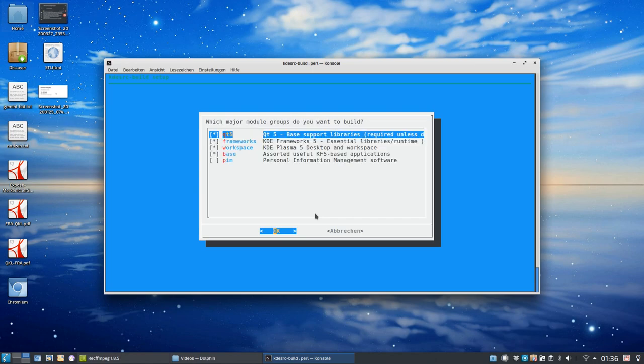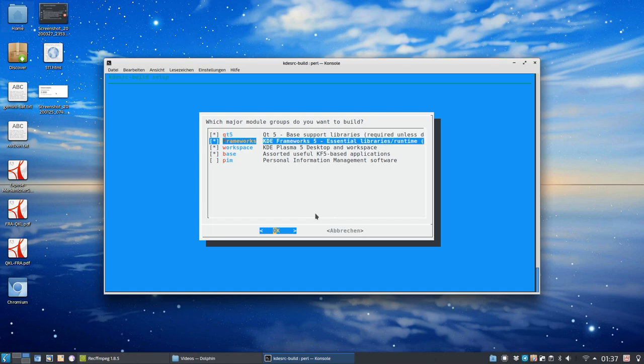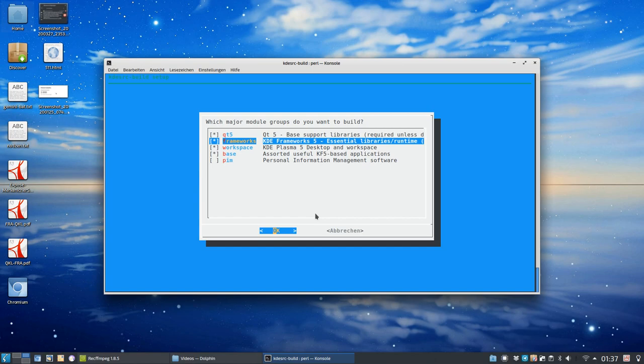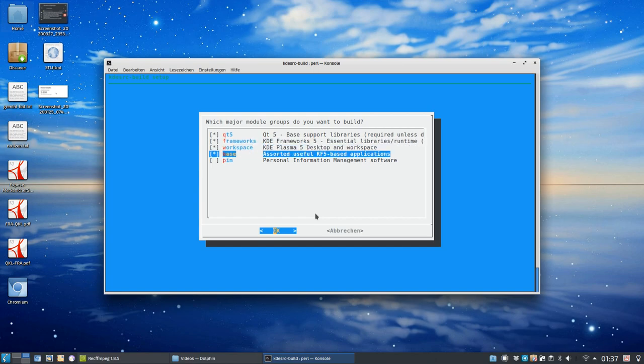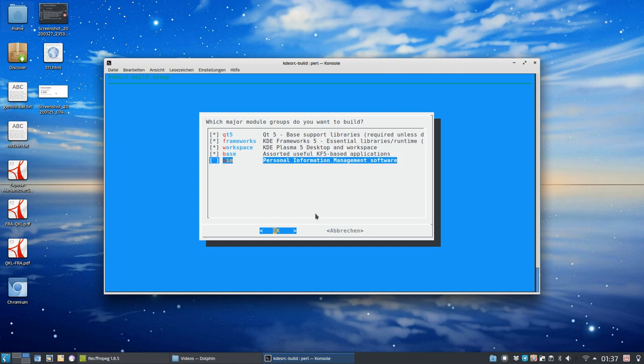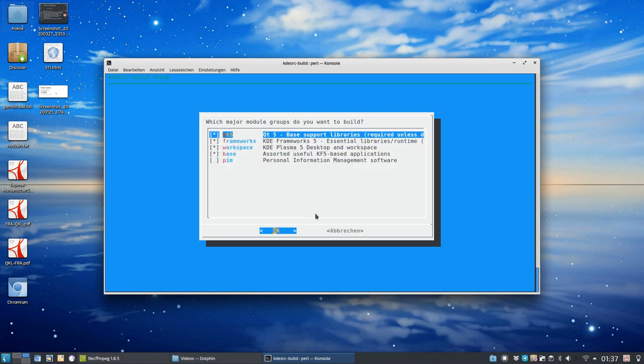And then I have different sections here of what to build. But as KDE Plasma 5.18, for example, what I have running here, requires Qt 5.12 at least, I think, I want to have Qt built here as well. So I check Qt 5 to build. Same goes for frameworks. Of course, I want frameworks. Otherwise, I cannot build Plasma, which is workspaces here in this case. And I have some base packages as well. And if I want to have PIM as well, I can check PIM. But be aware, if you check PIM, I think it will also, in Qt 5, build the Qt web engine, which is like horrible in terms of build time. It takes a long, long time. You really don't want to build Qt web engine.